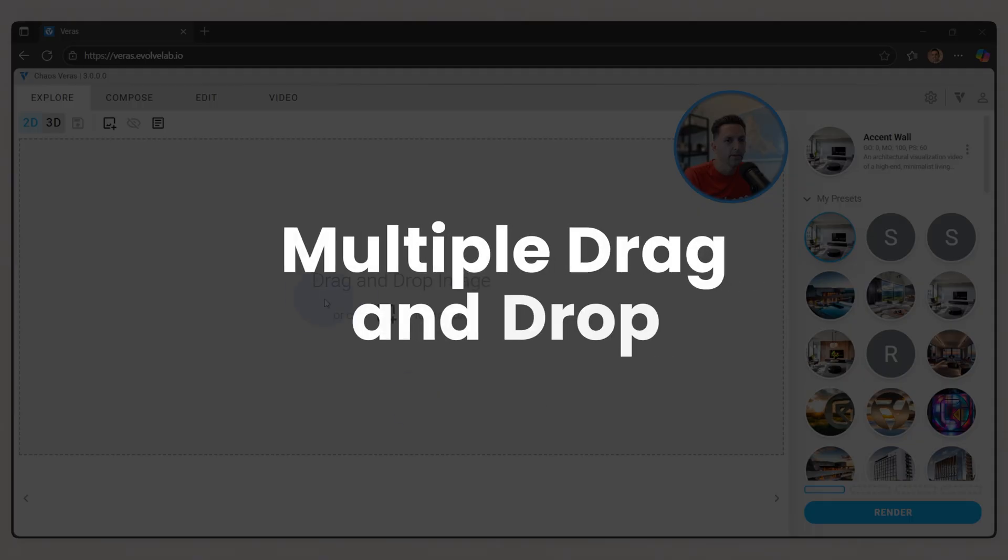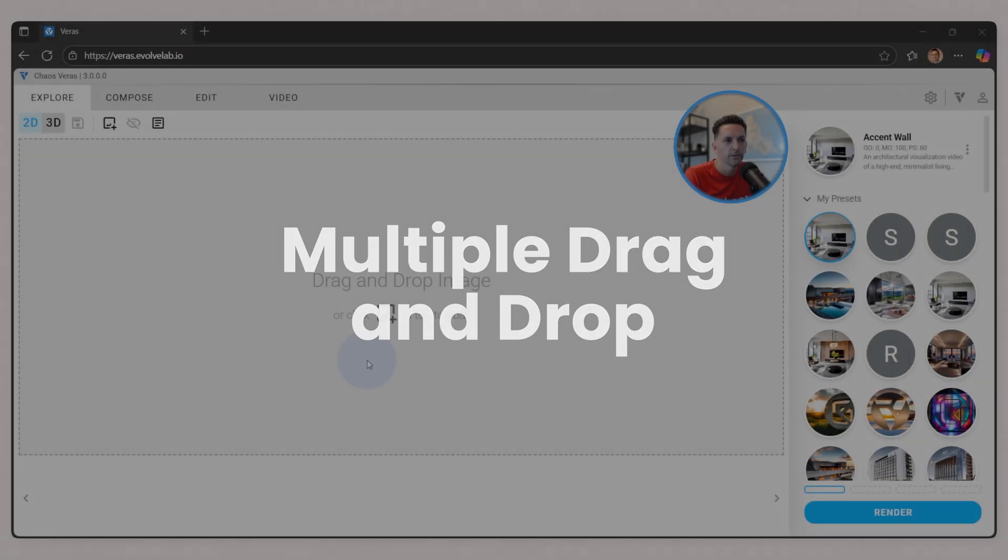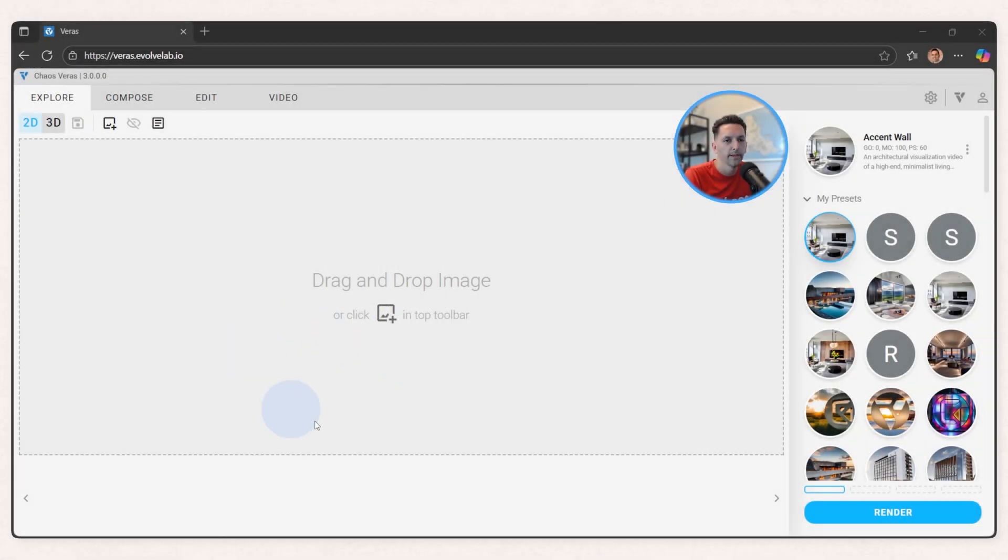So I'm here in the Verus web app and the first thing you'll notice from 2.3 is the updated UI. We've taken the time to recolor and rebrand to be more in line with the other Chaos apps, and it was a nice refresh.